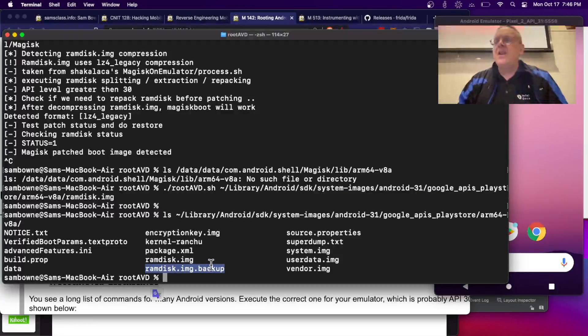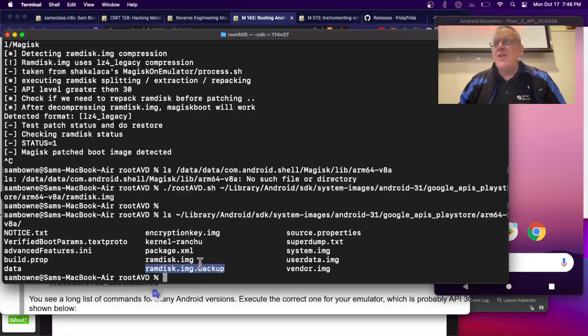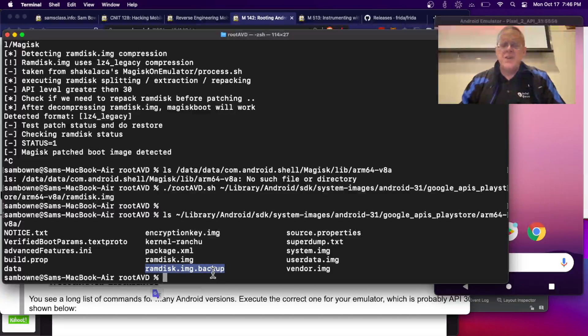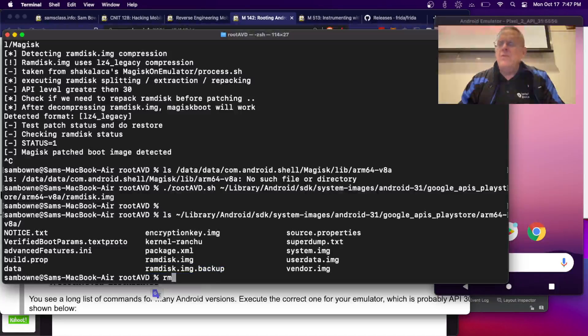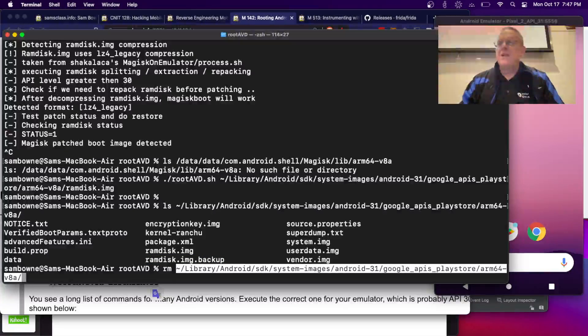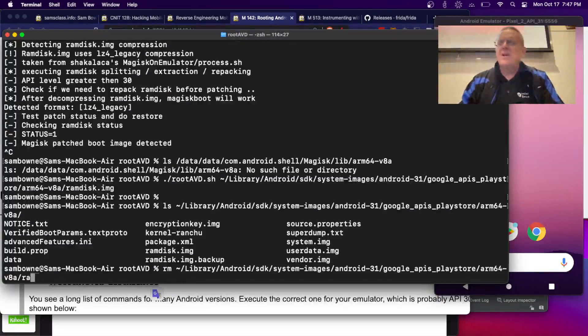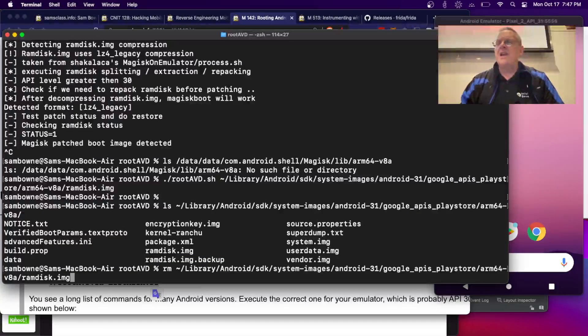So, in order to do it a second time, I have to get rid of this one and put that one on top of it. So, I'm going to remove this one, ramdisk.image.